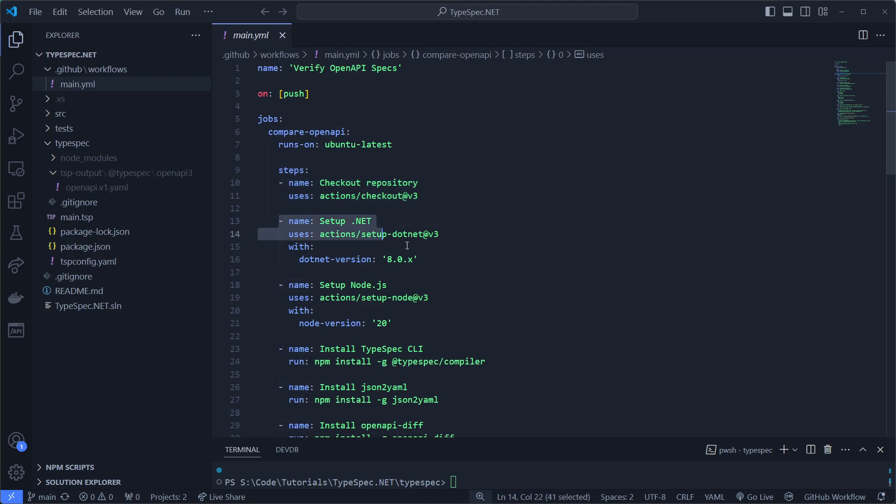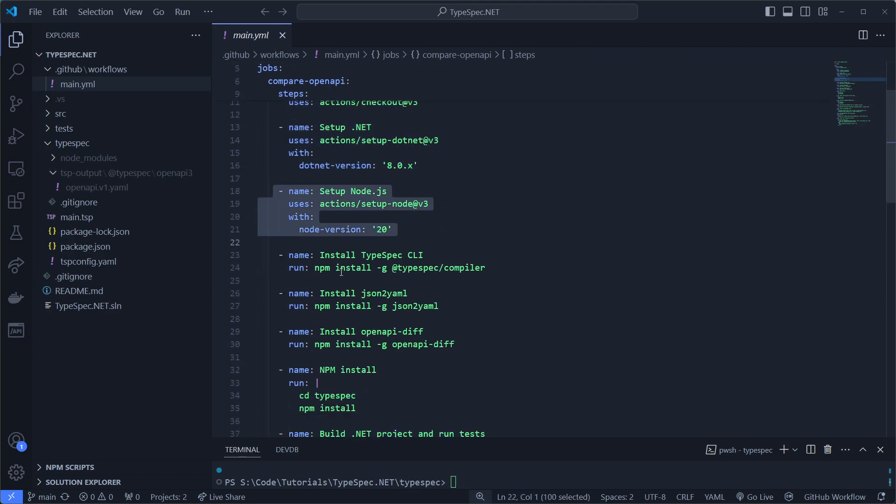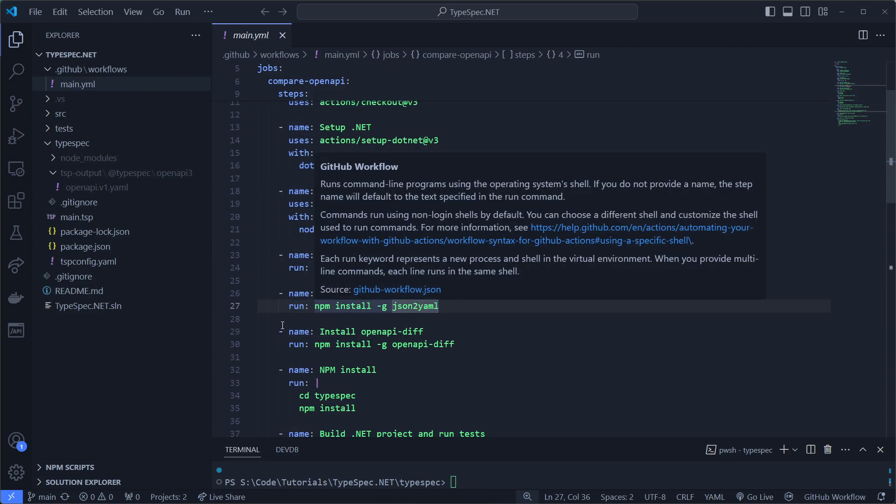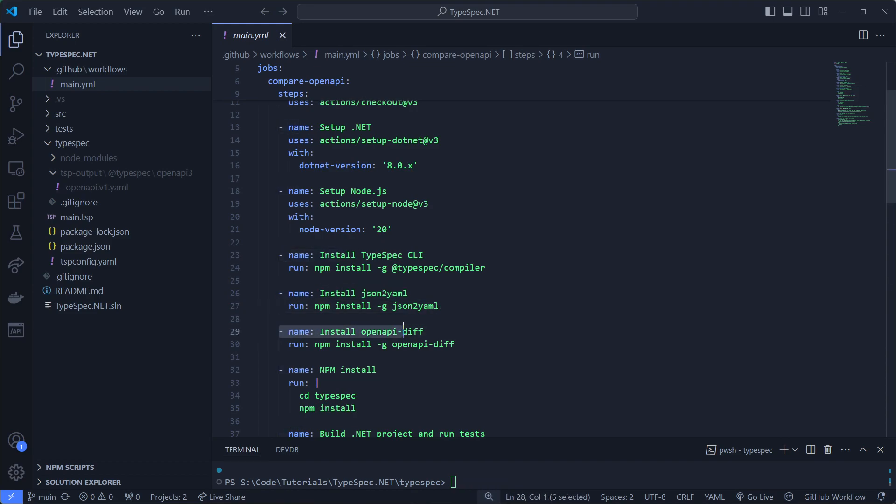So we'll get the repository, we'll get .NET, we'll get Node.js. Then we'll install the tools we need. So we'll need TypeSpec, we'll need JSON to YAML to convert our .NET JSON to YAML. Then we'll install OpenAPI diff tool.